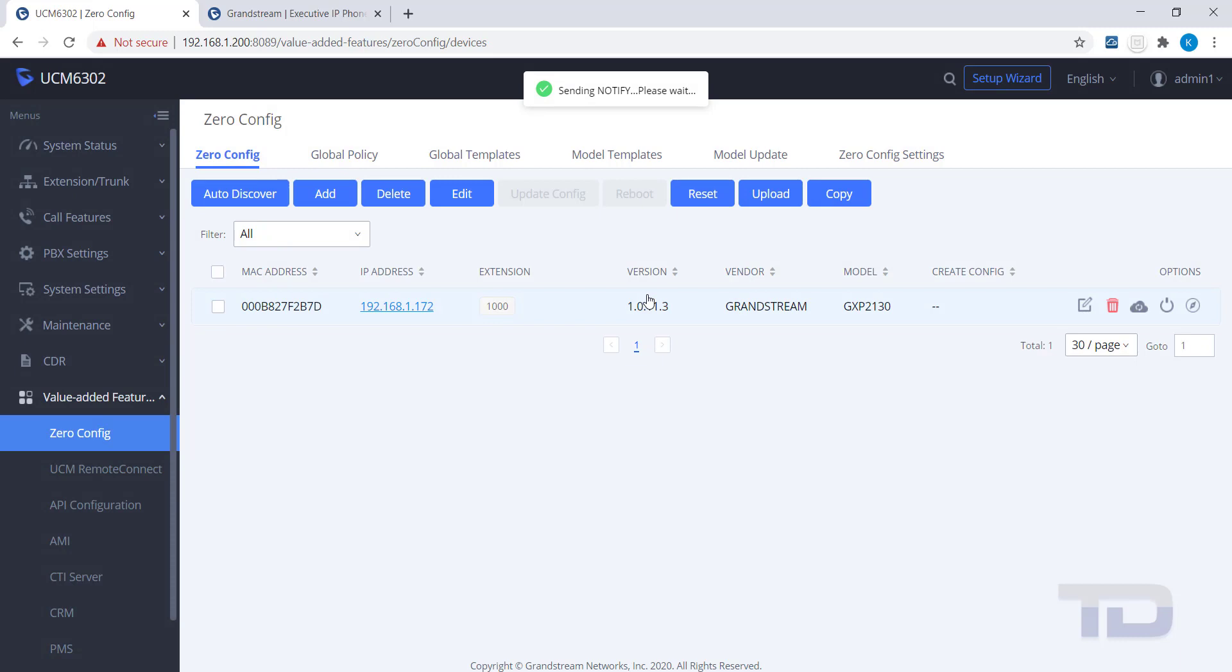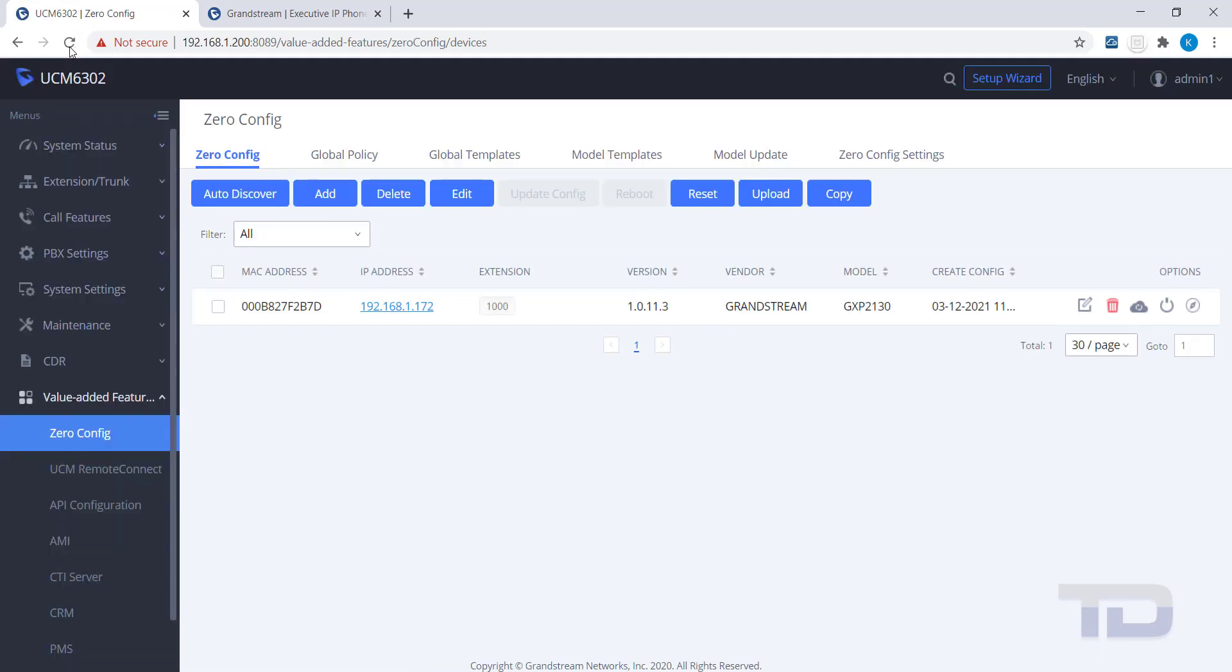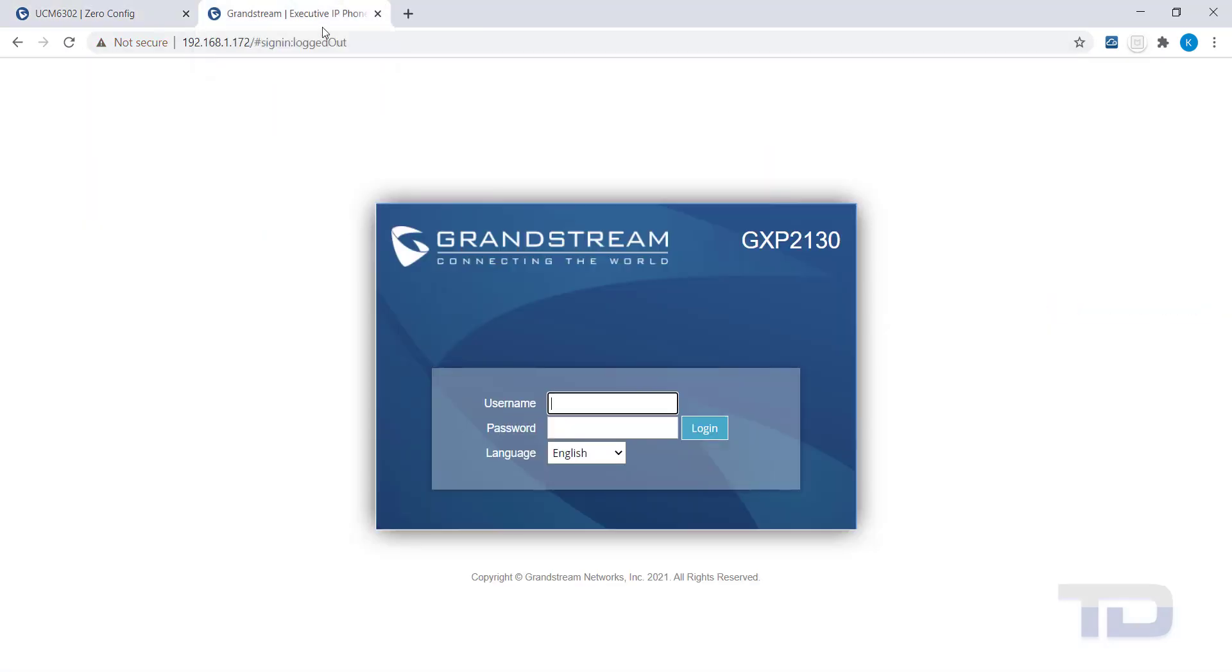Once you've finished adding keys, click the Update button and then refresh the page to verify the Create Config date and time has changed. To verify the new settings were applied to the phone, you can check the phone's GUI.